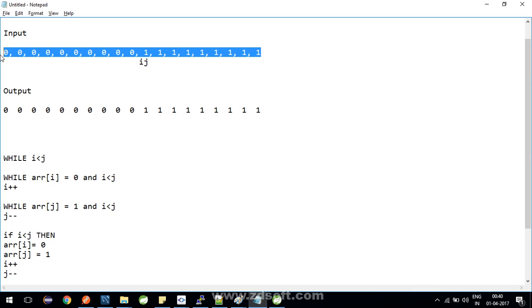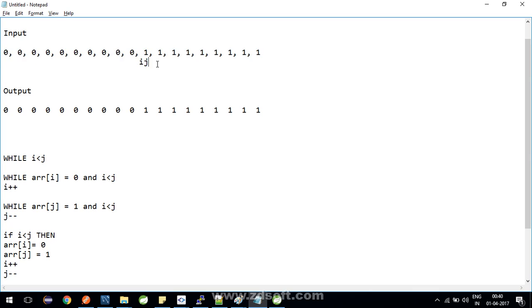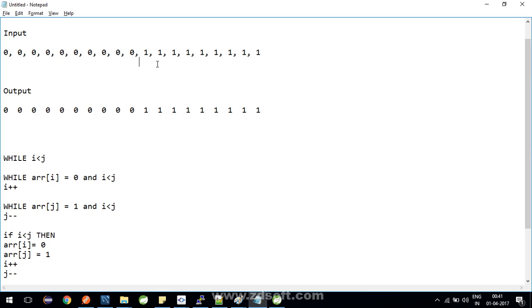So this is how you can sort out the array which is containing only zeros and ones. In this case, we have not used any other data structure, and another plus point is that we have traversed our array only once. This is about this solution or this approach. I hope you understood it.